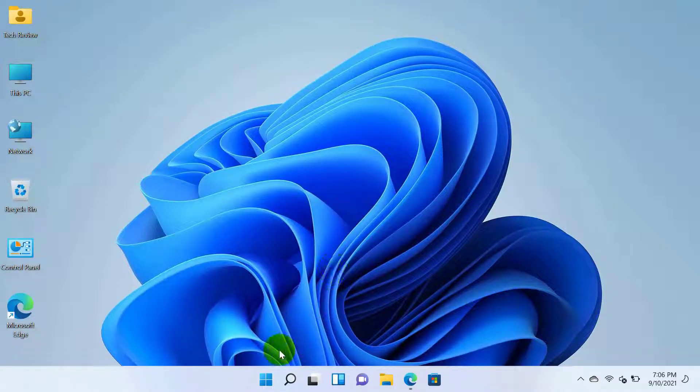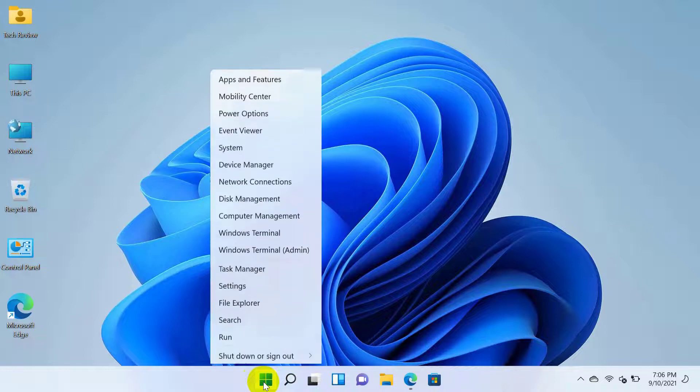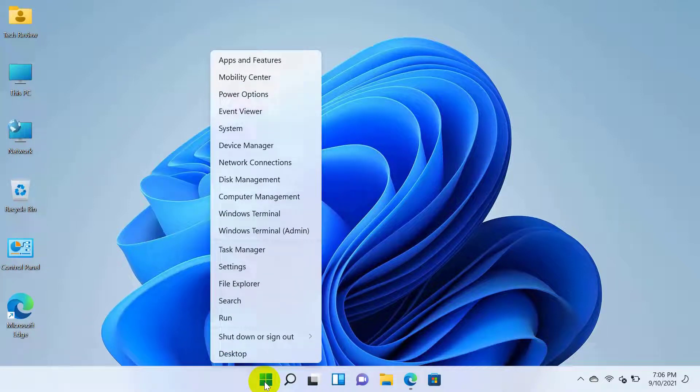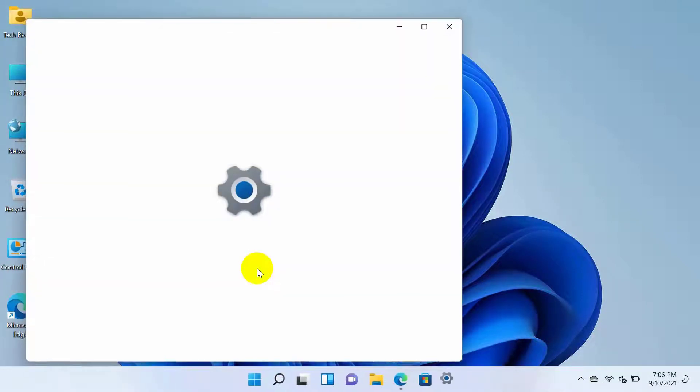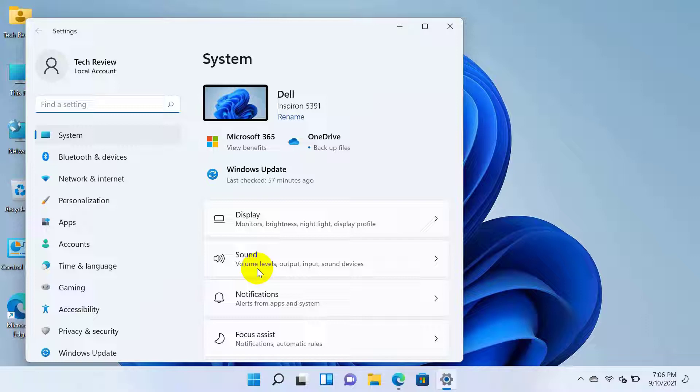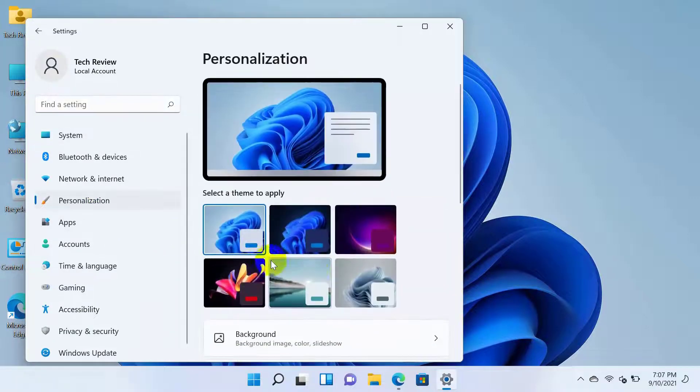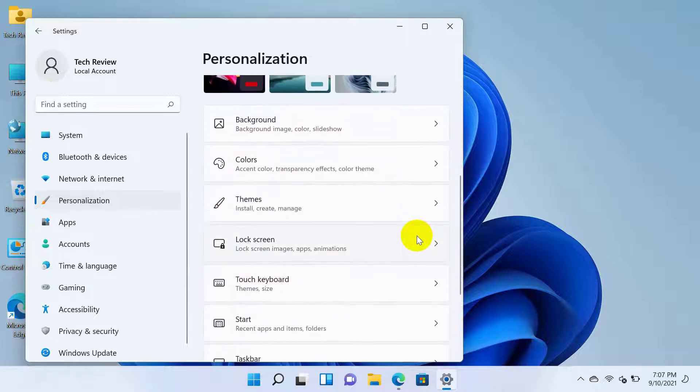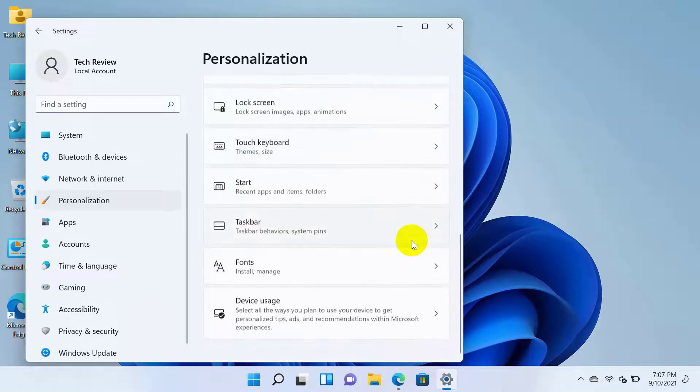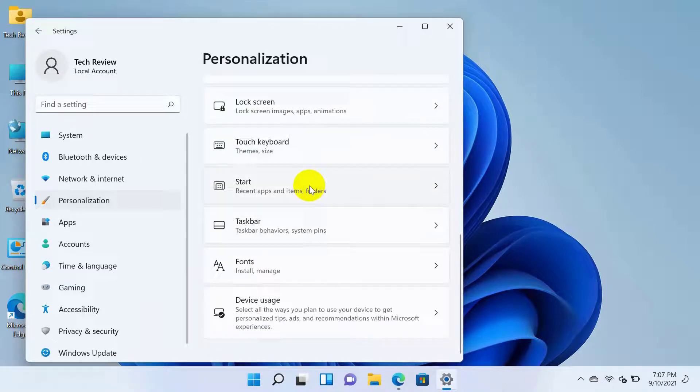To do this, right-click on the start menu. Click on Settings. After opening the settings window, from the left side, click on Personalization. Scroll down and click on Start.